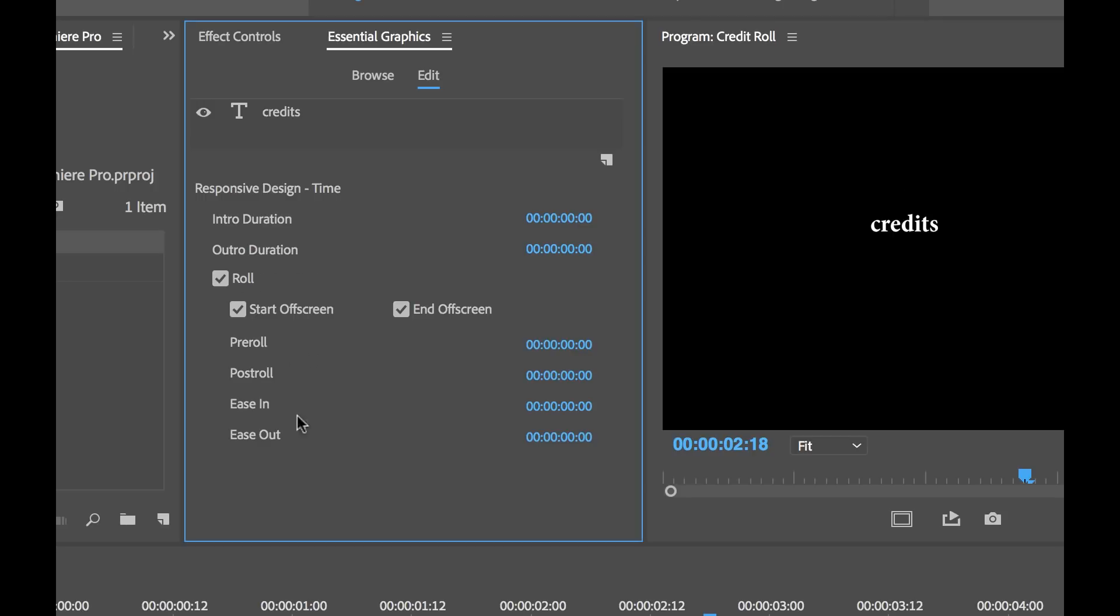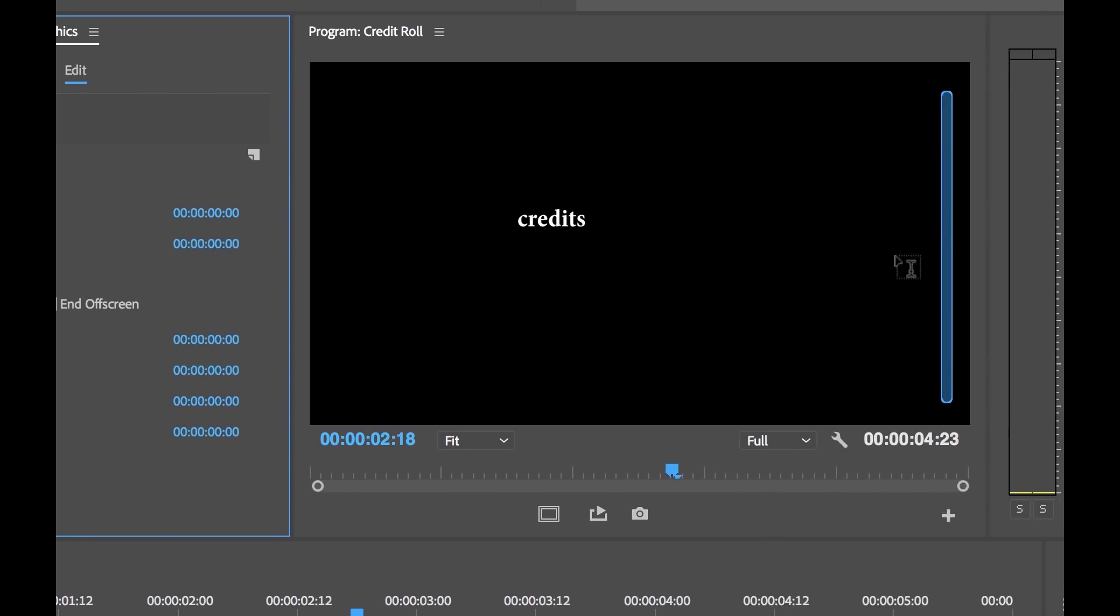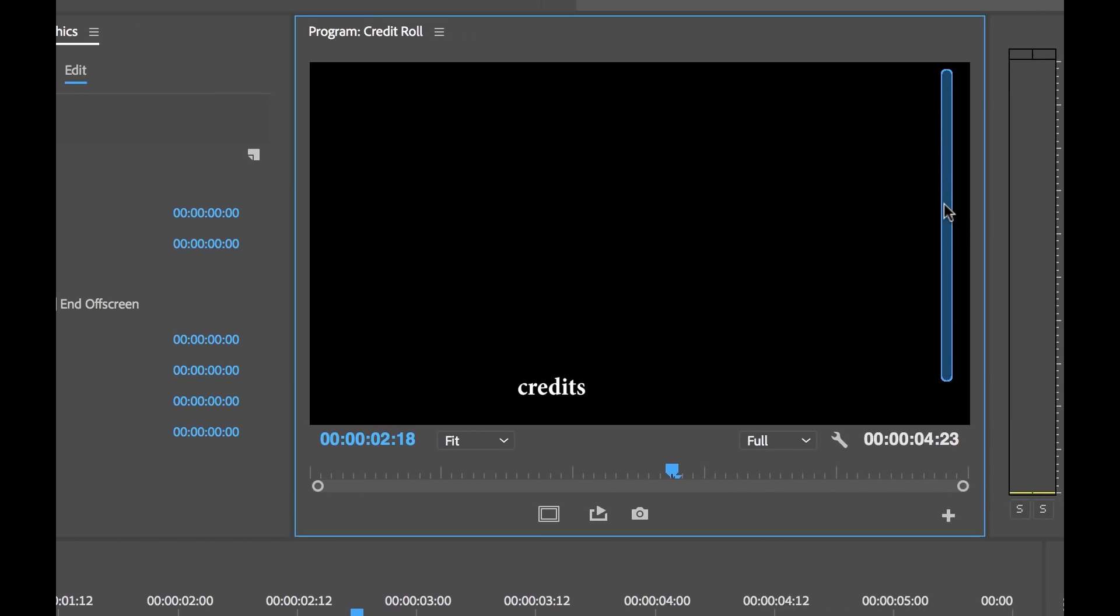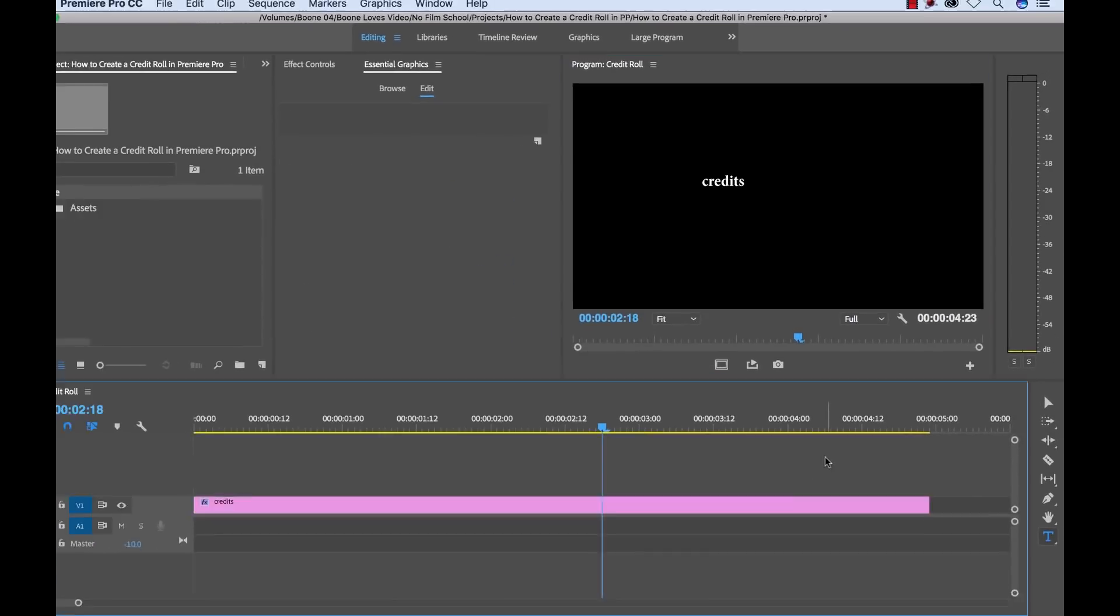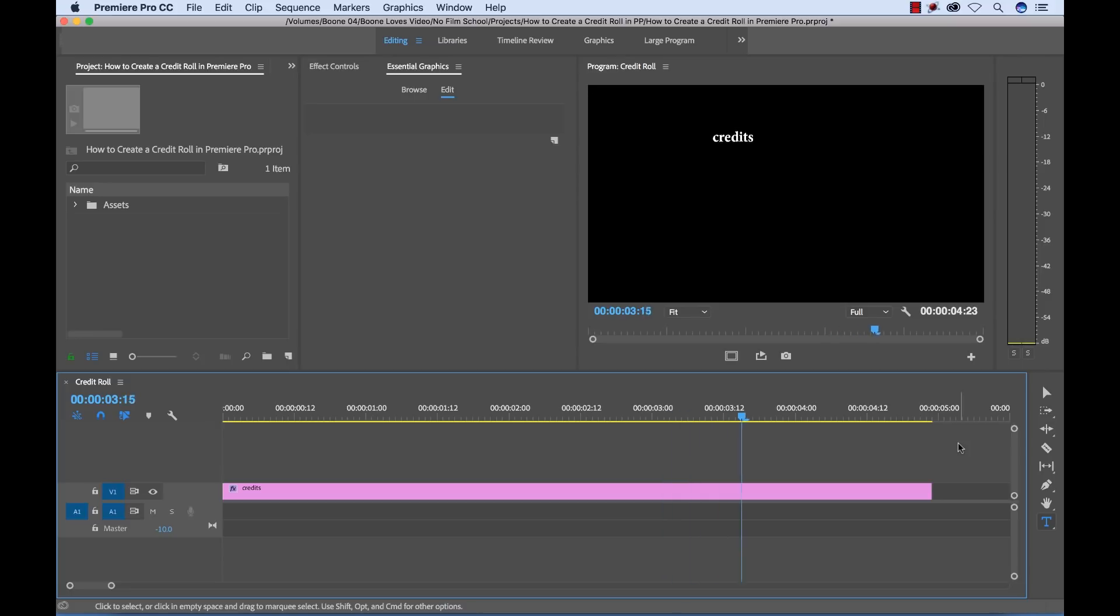All these options are now available to adjust the timing of our roll. There's a scroll bar in the Program Monitor. And if I play the clip back, you'll notice that within this five second span of time, we have our credits going from the bottom of the screen up to the top of the screen.